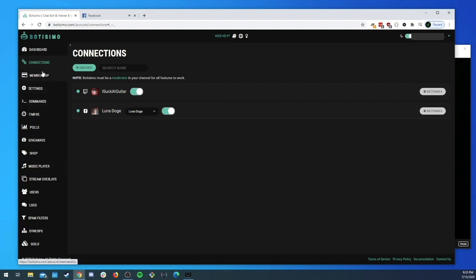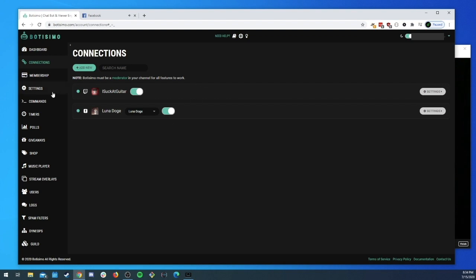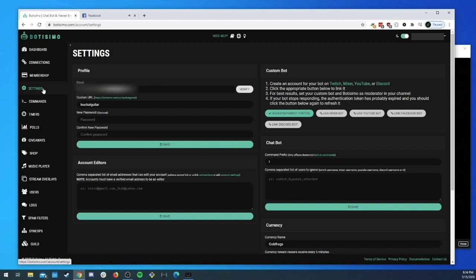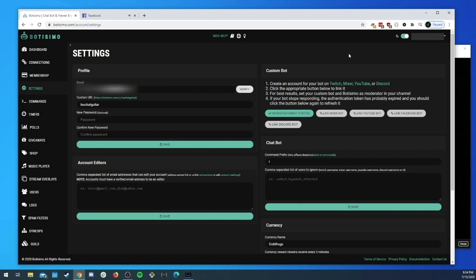The next thing I wanted to talk about was the custom bot aspect. The custom bot feature is available to Master members and you'll find it over on the settings page over here in the custom bot section. So what is a custom bot? It's basically just another account on the platform that you authenticate with us and then we use it to send messages on your behalf.